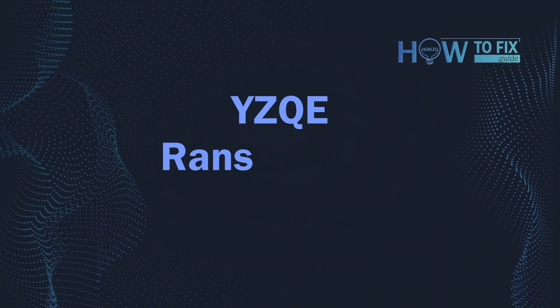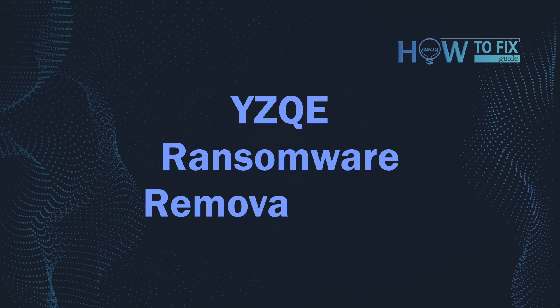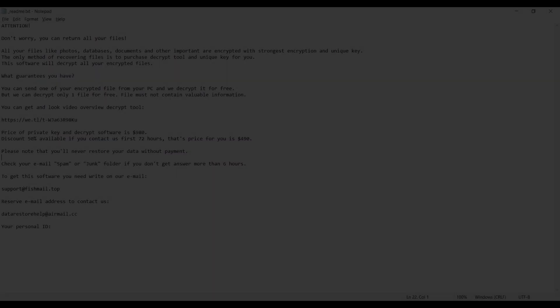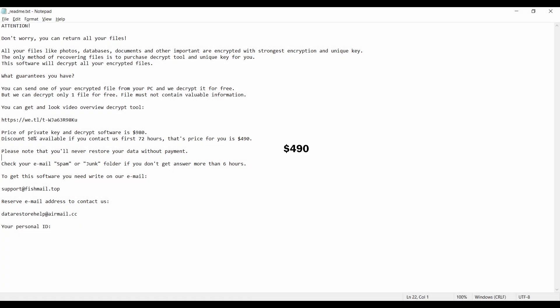Hello ladies and gentlemen, today I would like to explain how to remove YZQE ransomware. This malware is yet another sample that belongs to the STOP family. It attacks users all over the world, asking for up to $980 for file decryption.